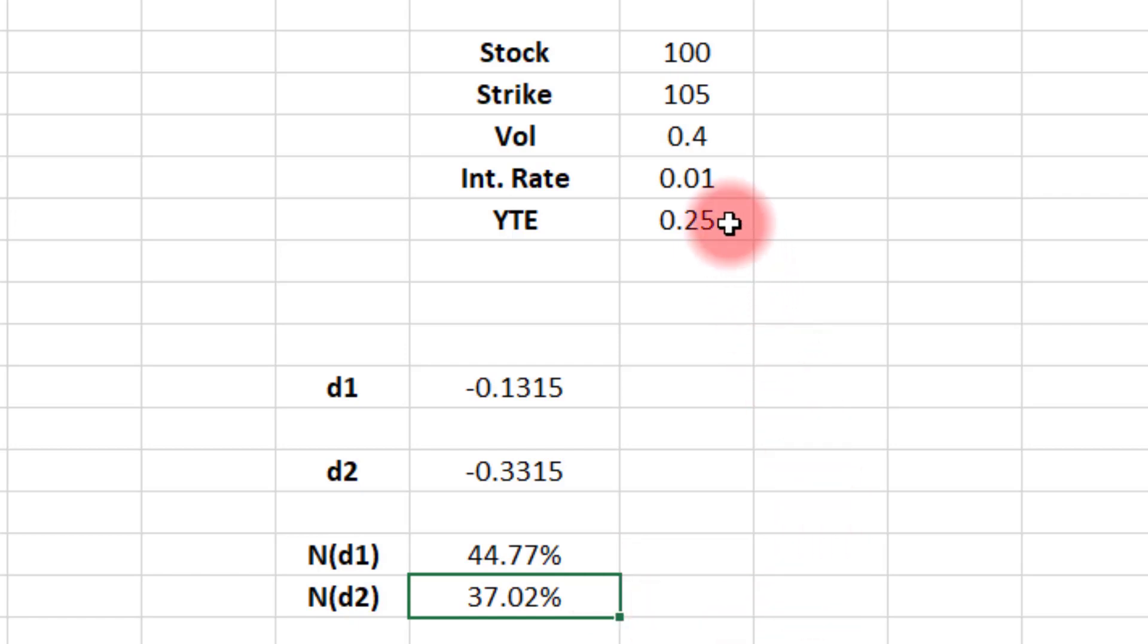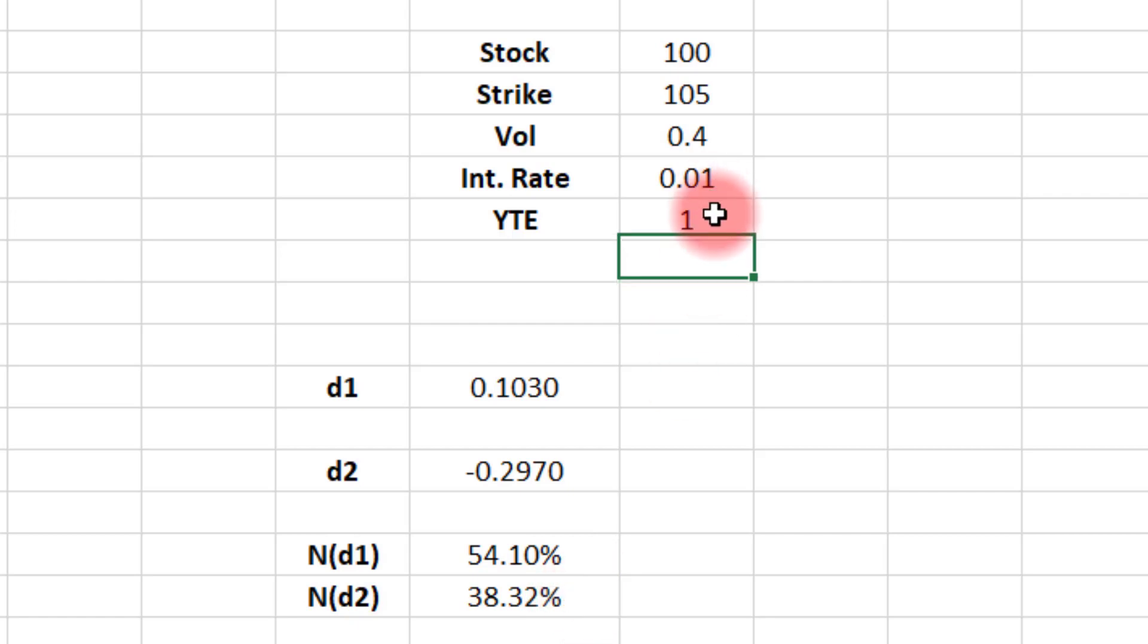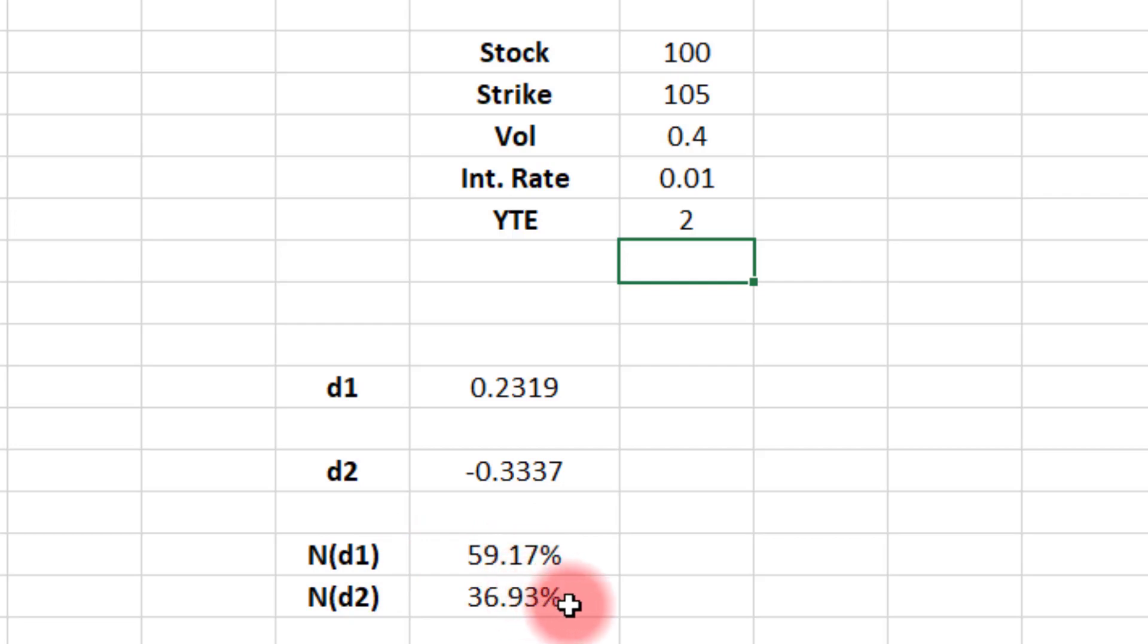Watch what happens if we extend the time to expiration. Let's go out one year. Now your delta is 54, but the probability of the option being in the money is only 38%. That's a big difference. Let's go out two years. See, now you might be using 59 as an approximate probability for your option to be in the money when the reality is it's about 37%. Huge difference.